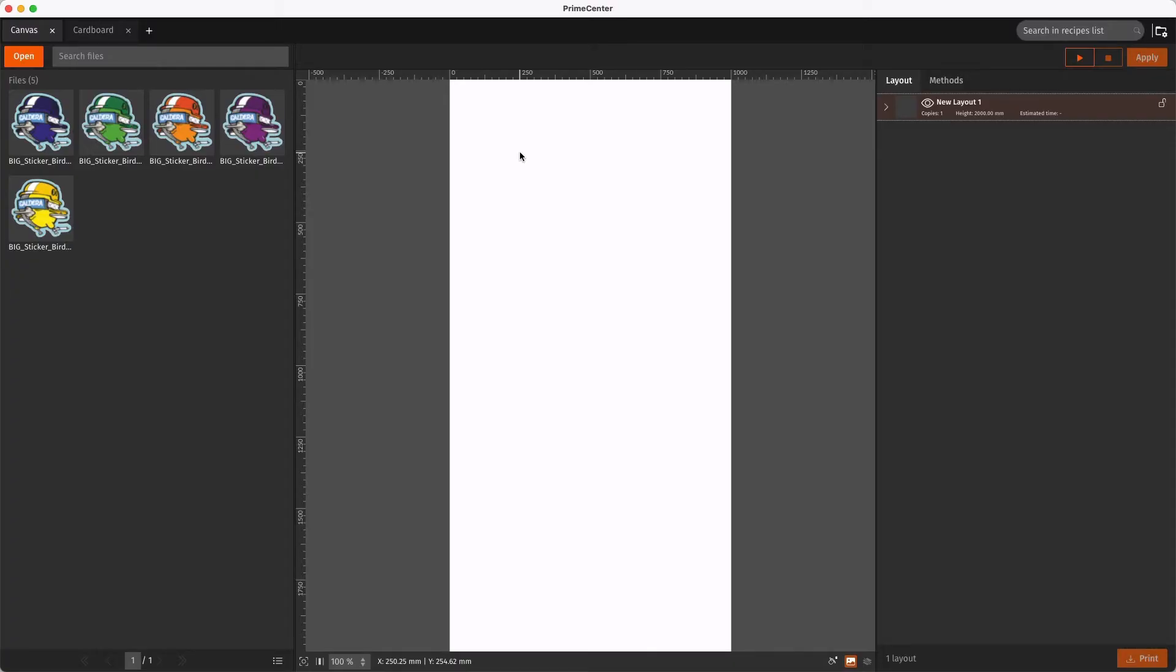In PrimeCenter, there are several ways to apply a Preflight Profile to a PDF file. In this video, we will focus on applying a Preflight Profile to an input PDF file, first manually, then automatically.